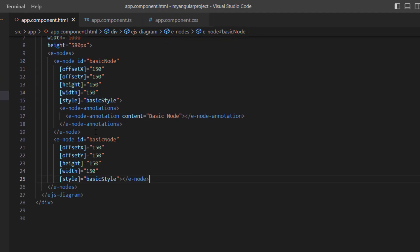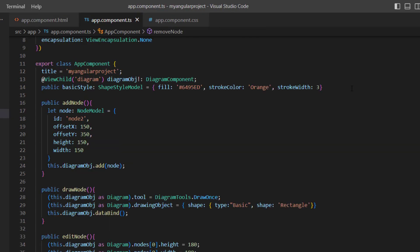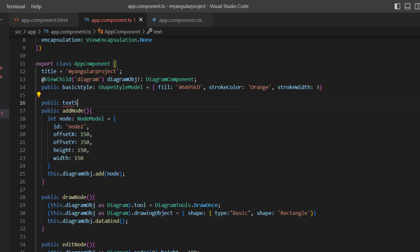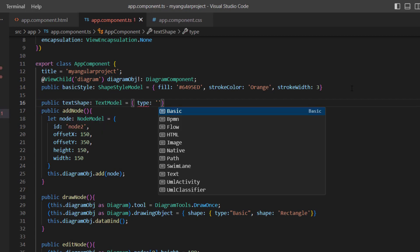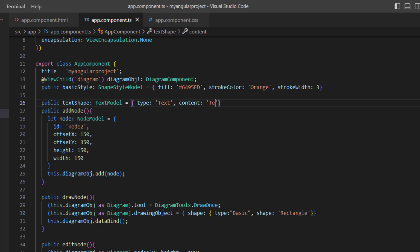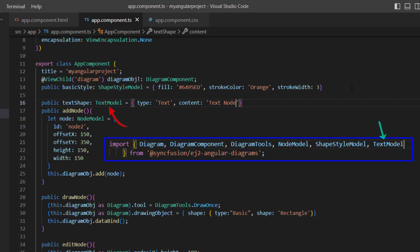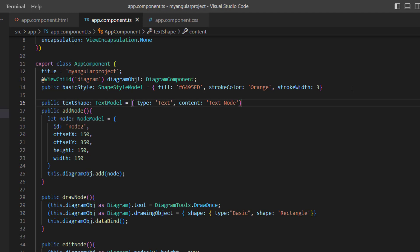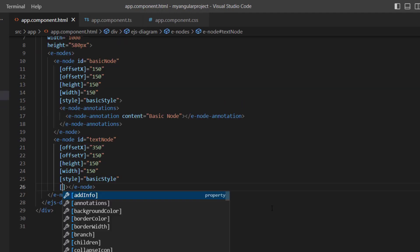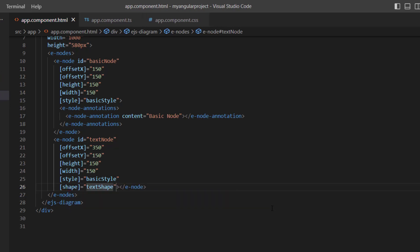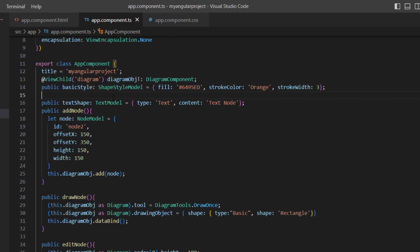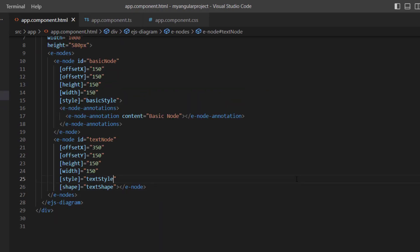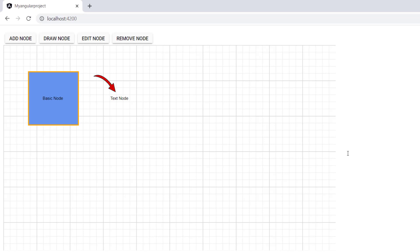I add another node in the node collection with proper ID, position, and dimensions. To customize the node shape, I navigate to the app component file and define the text shape variable of type TextModel, and set the type to text and content to 'text node'. Note that TextModel is imported from the Syncfusion EJ2 Angular diagrams package. I assign this variable to the shape property. To customize the text node background style, I define the text style property and set the fill color to none, then assign this to the style property of the text node. A text node is created with the specified styles.